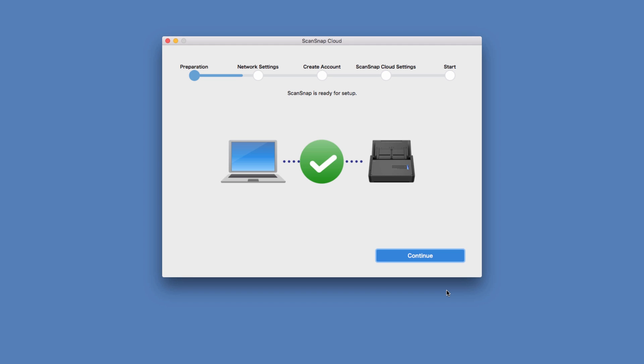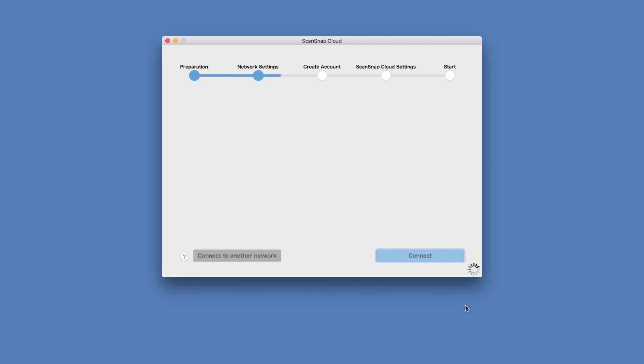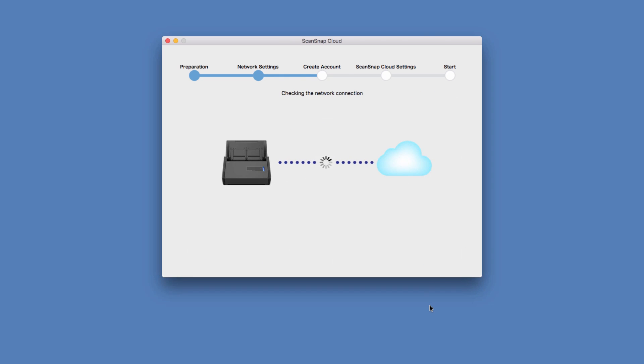Now that the scanner update is done, the setup tool will check to see if my scanner is connected to my wireless network. Since I usually scan wirelessly to my computer, I didn't need to configure the scanner's Wi-Fi. I just click Next when I saw my wireless network name on the screen. After ScanSnap has checked the connection, I click Continue.